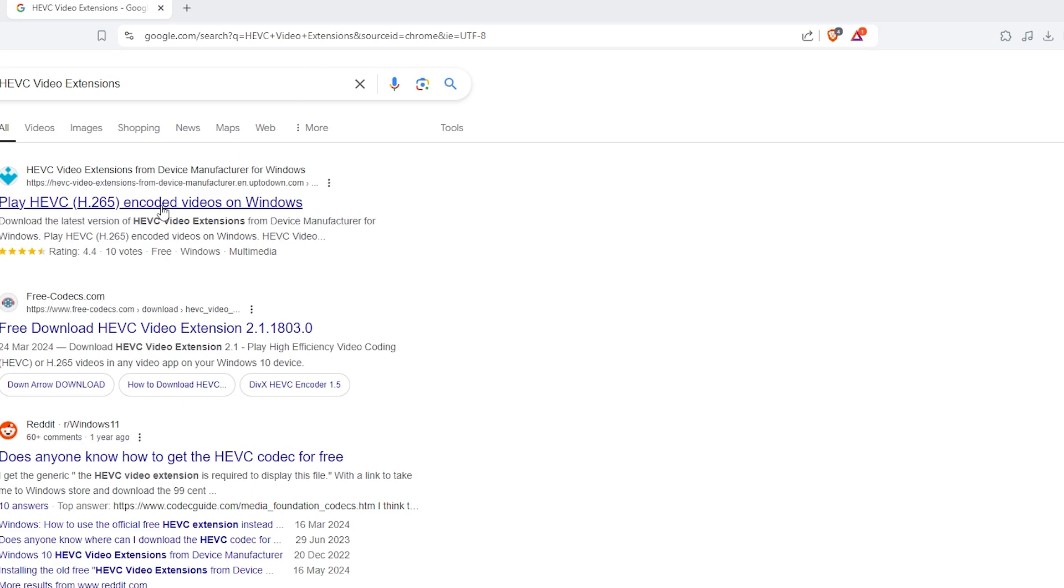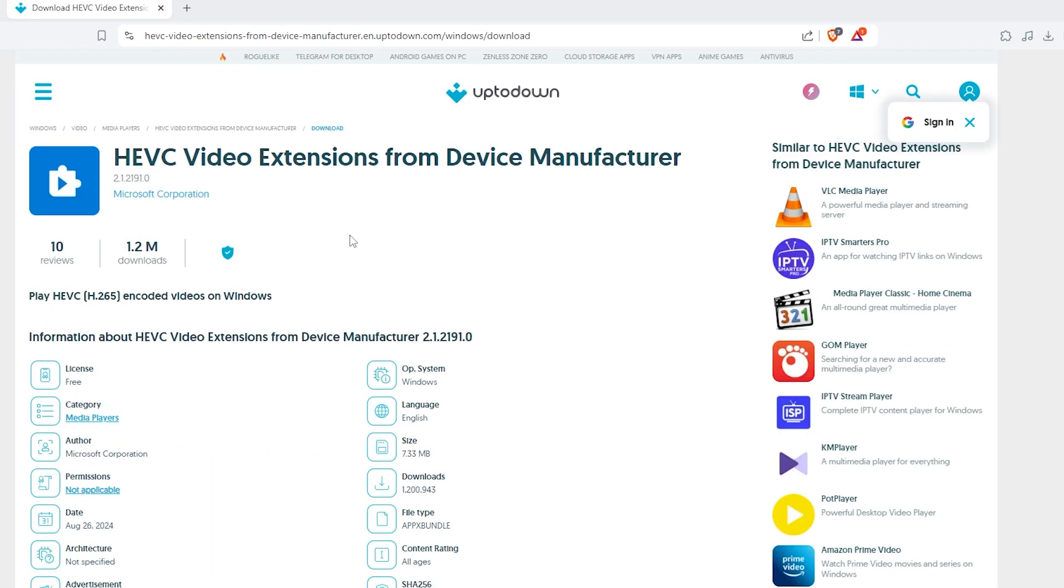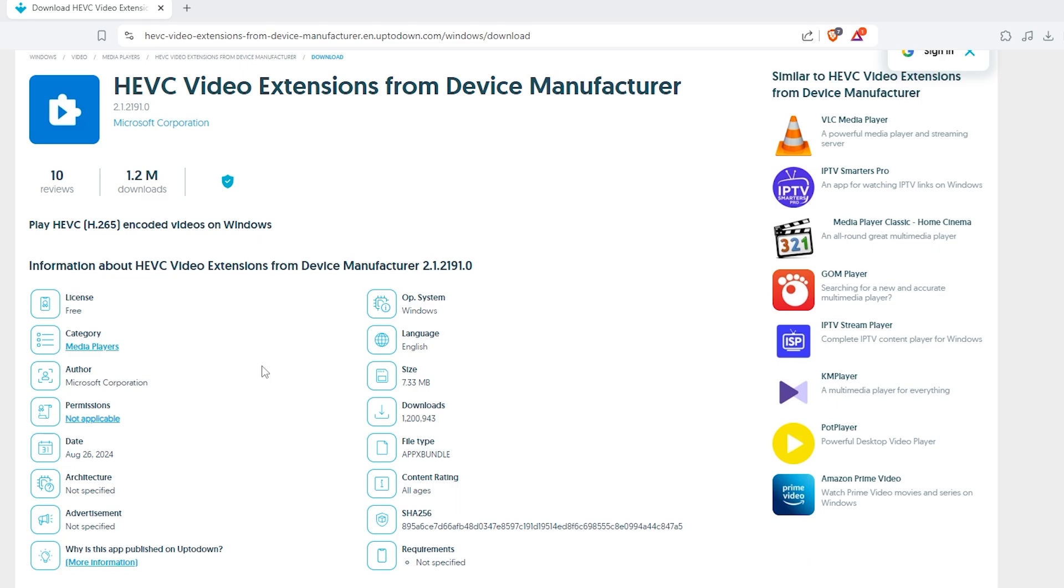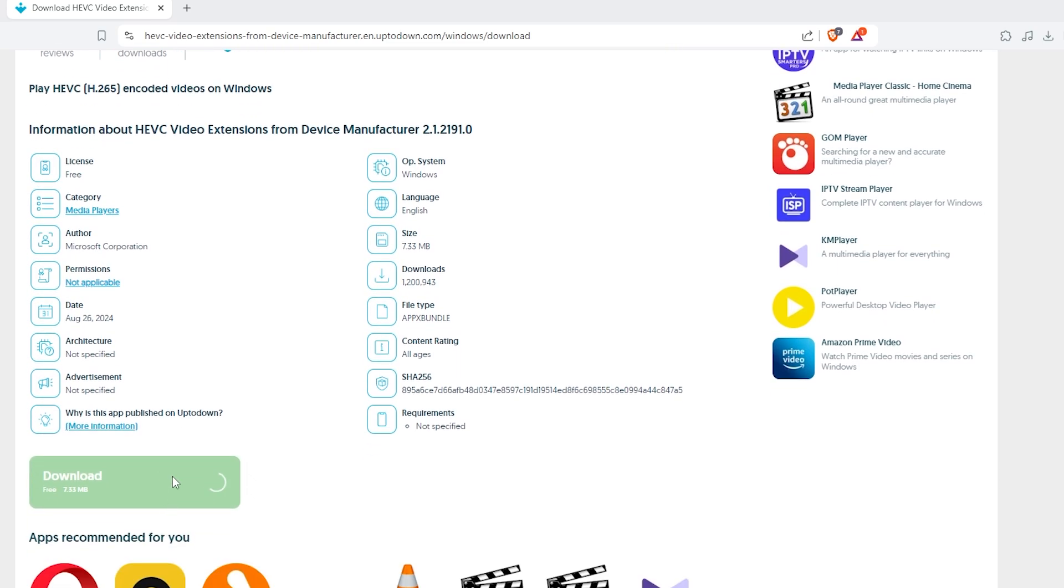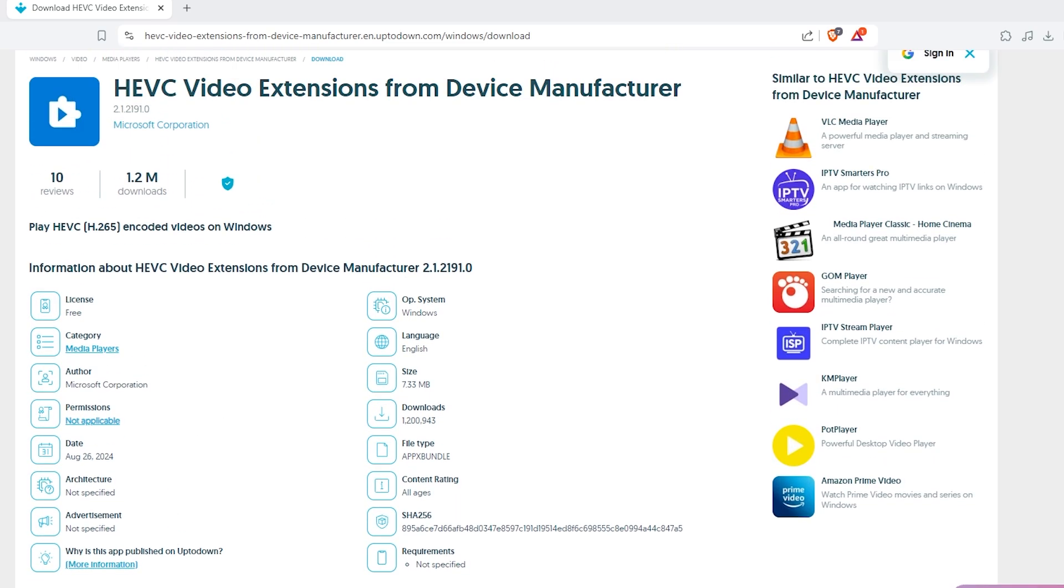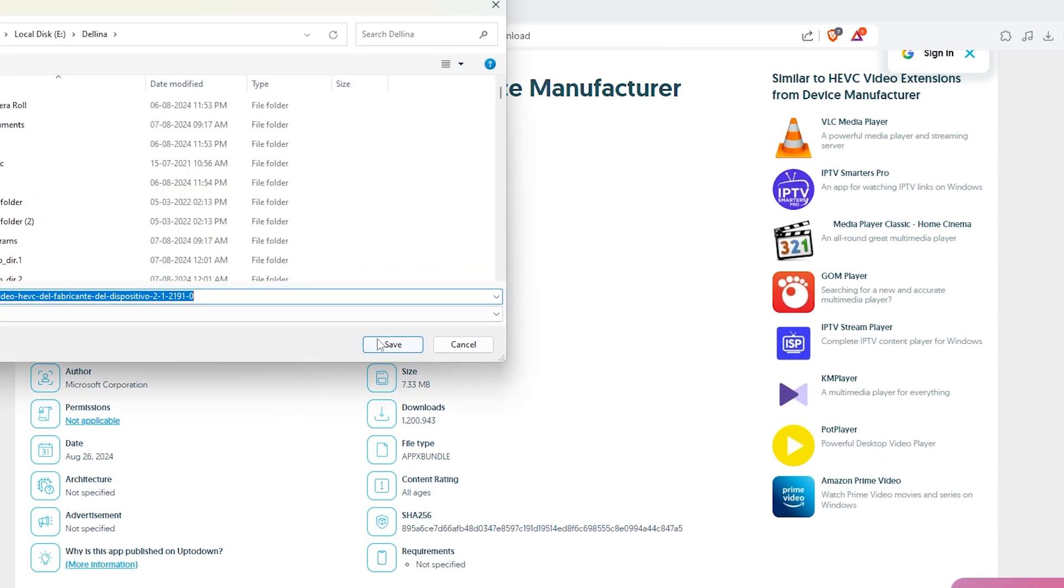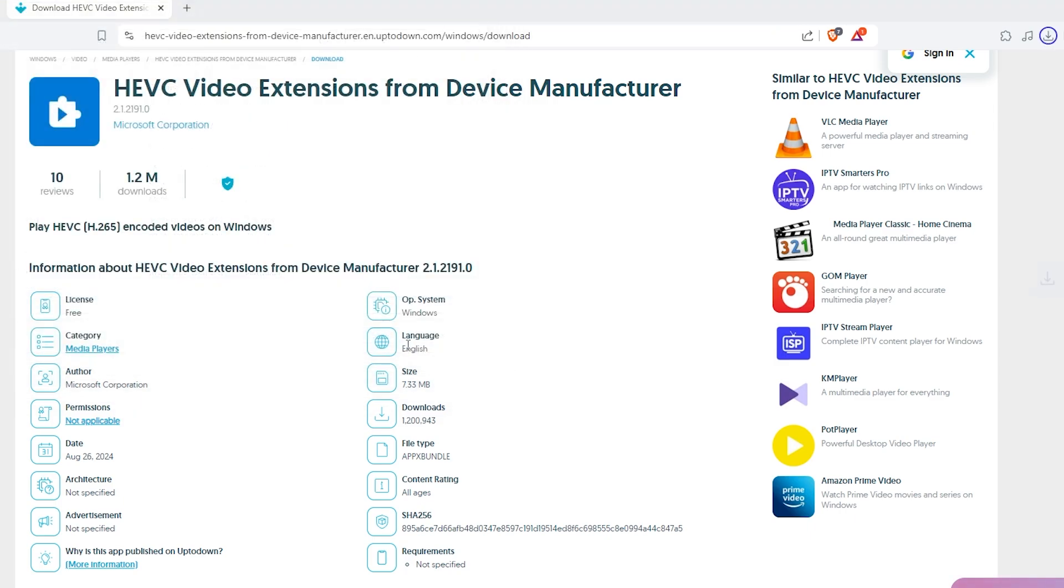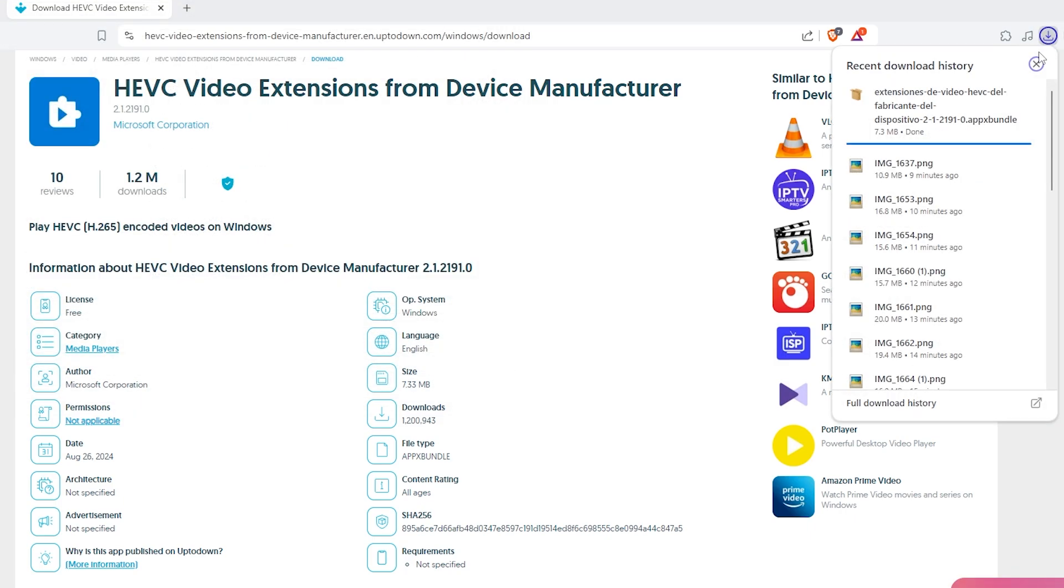Open up any web browser and search for HEVC video extension on Google. Click on the first result, download the extension file, and install it. This is the same extension you'd find in the Microsoft Store, but you're getting it for free.